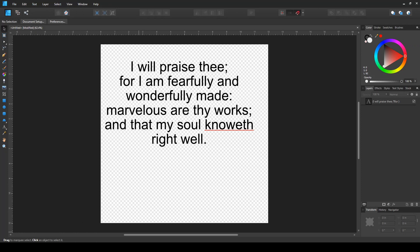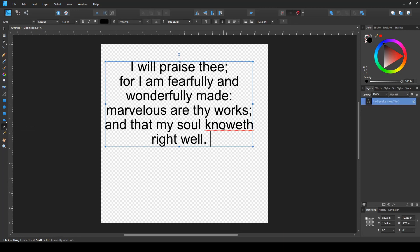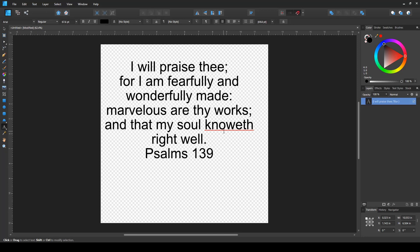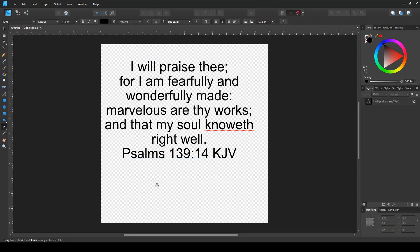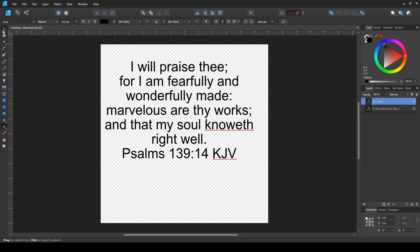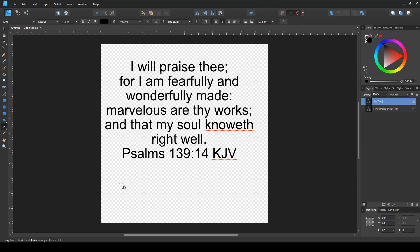Let's start by creating our text. I have made a few texts here, but you can start by selecting the text tool and clicking on your existing text. Or click and drag to set how big or small you want your text to be. Or just click anywhere on your canvas and start typing.